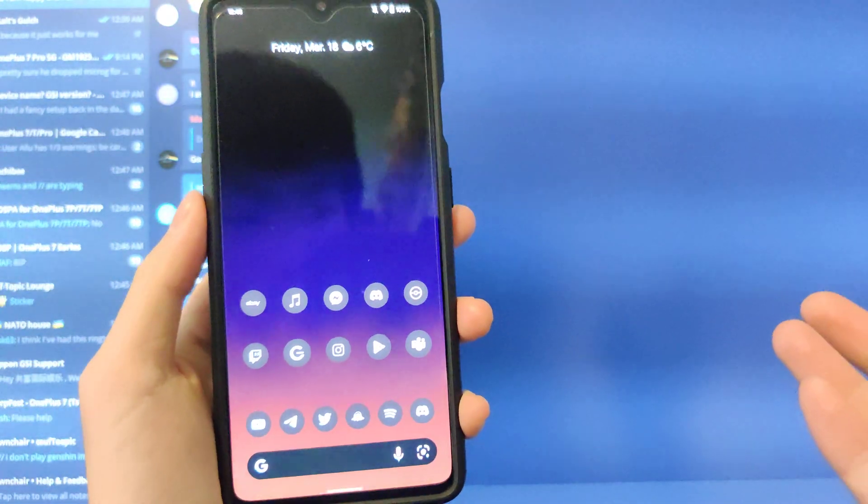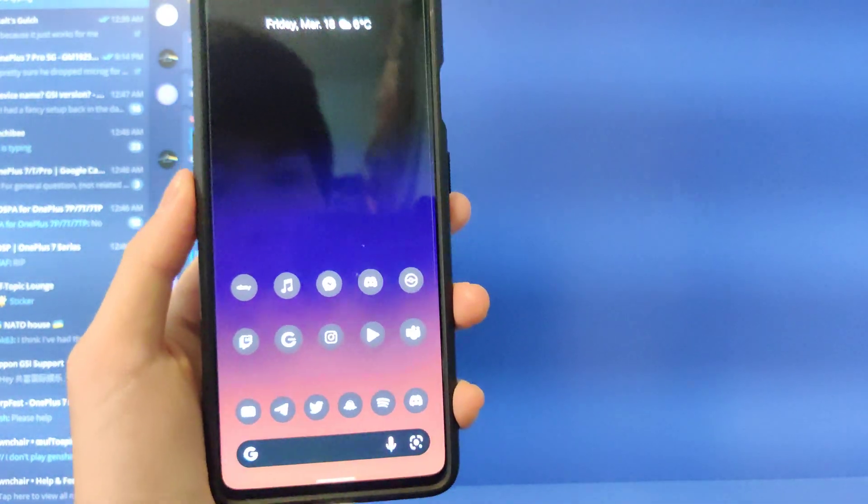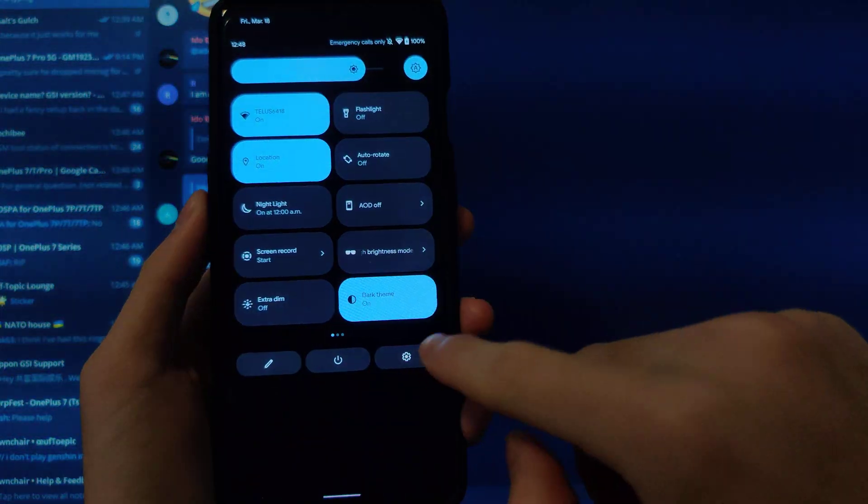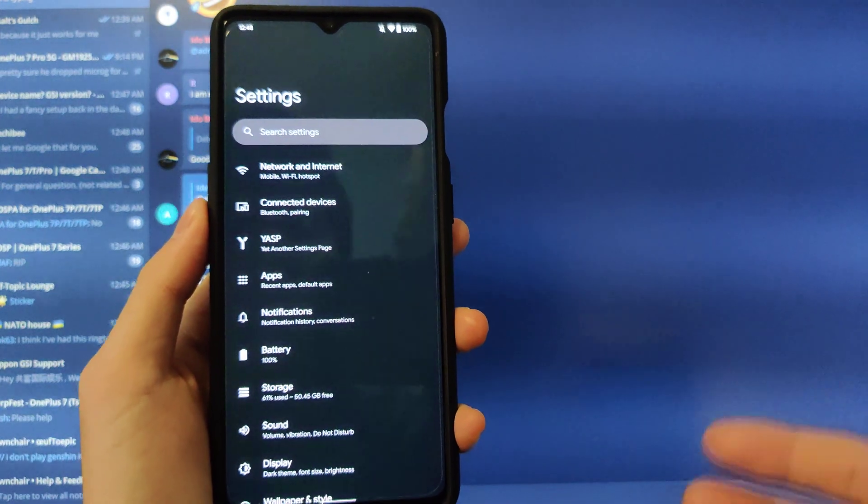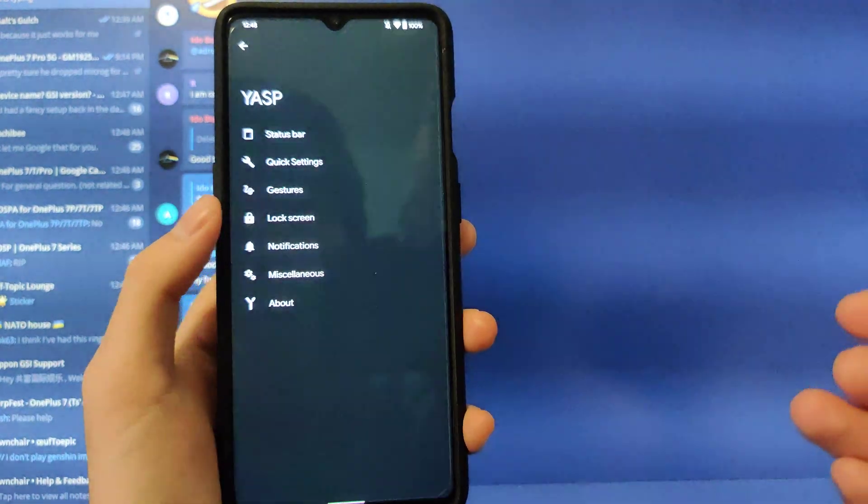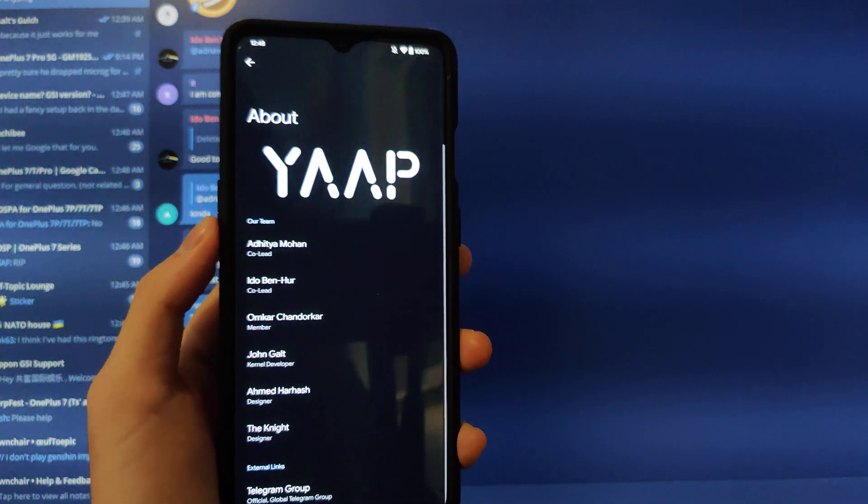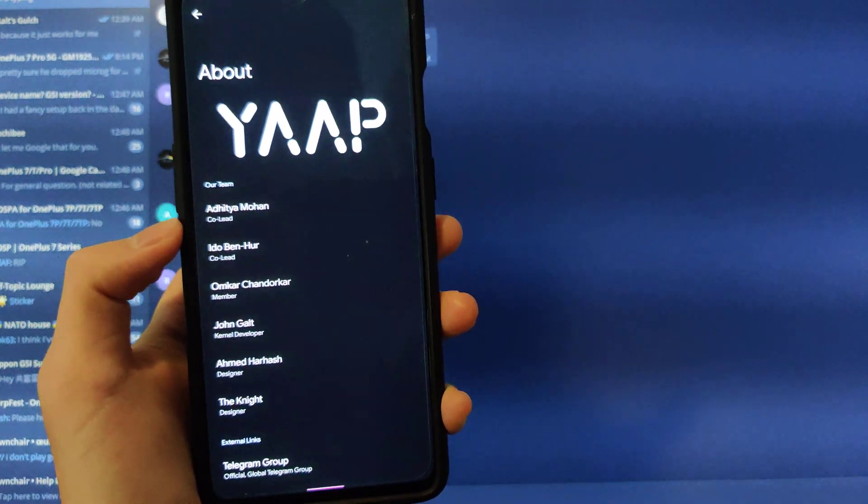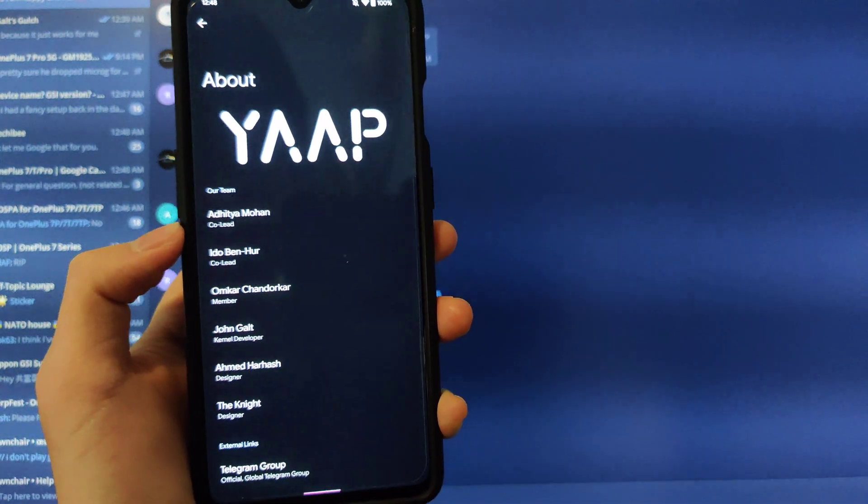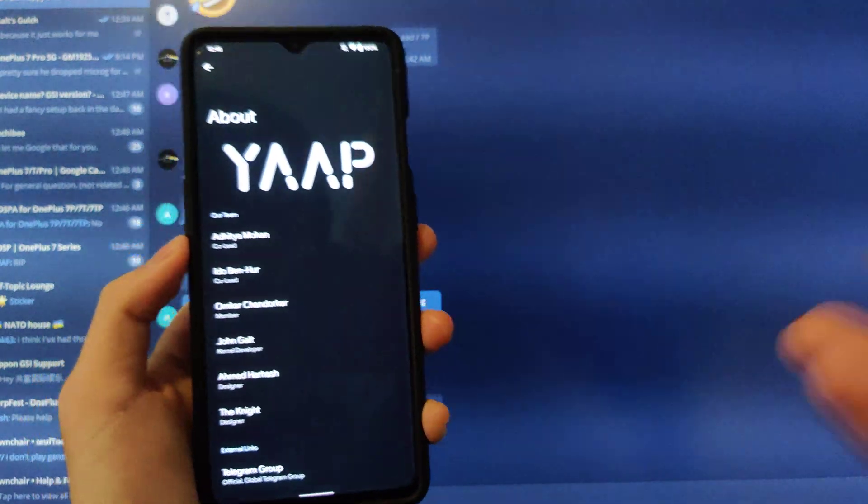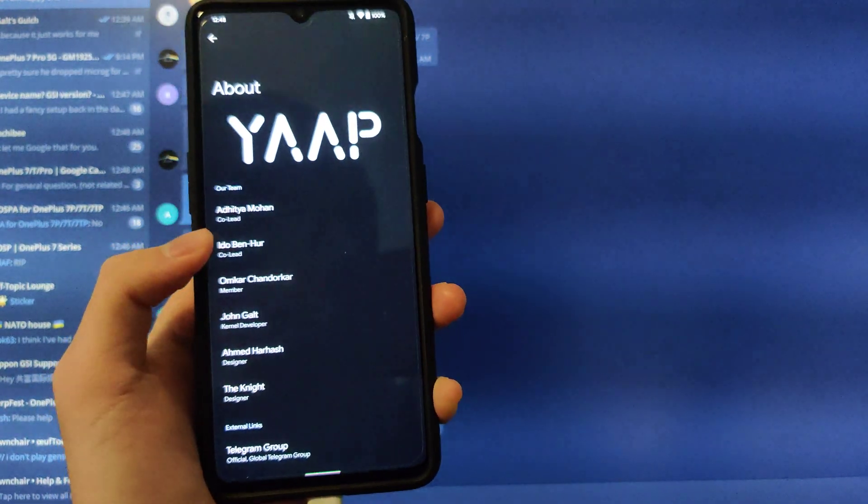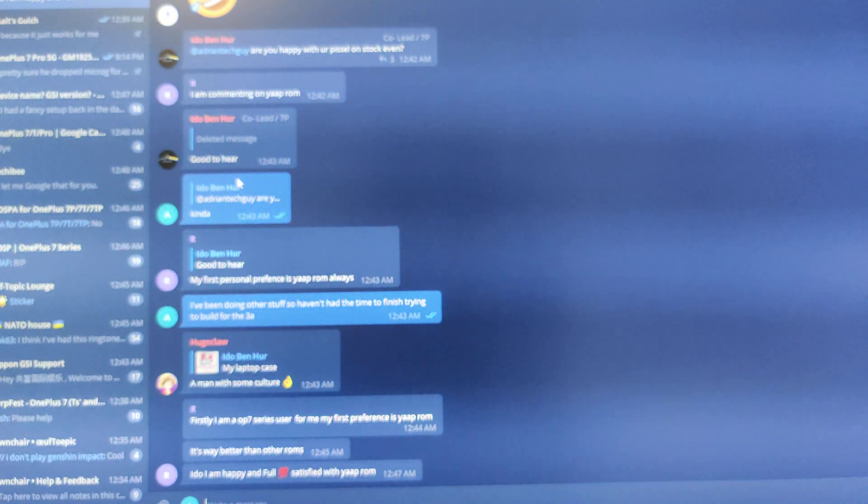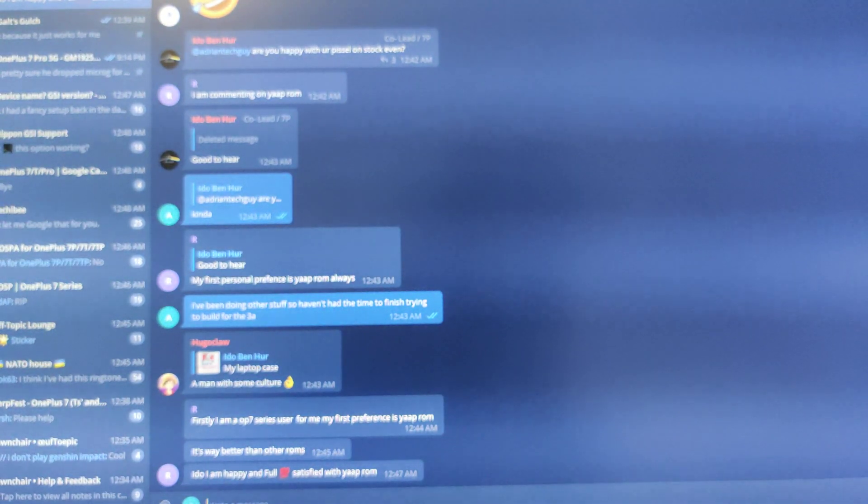You have Magisk installed if you chose that route. And you have YAP on your OnePlus 7 Pro, OnePlus 7, OnePlus 7T, or OnePlus 7T Pro now. If you have a OnePlus 7 Pro 5G, you can follow my old video or previous video, I should say. And you can install it as well. But we're done here, yeah. Thanks for watching. I'm gonna go do stuff now because it's 1248 AM.